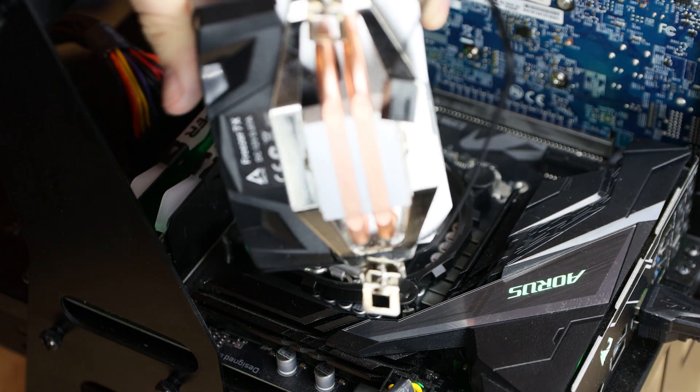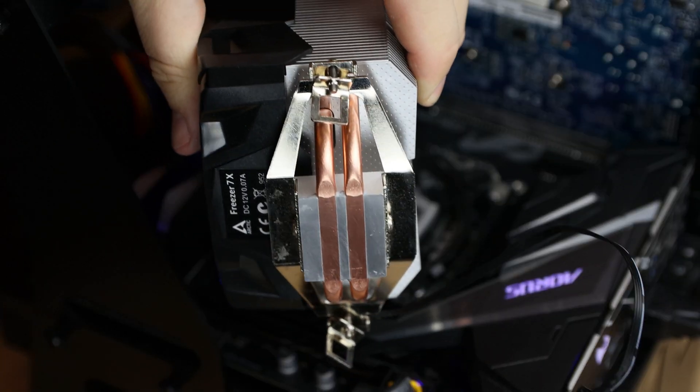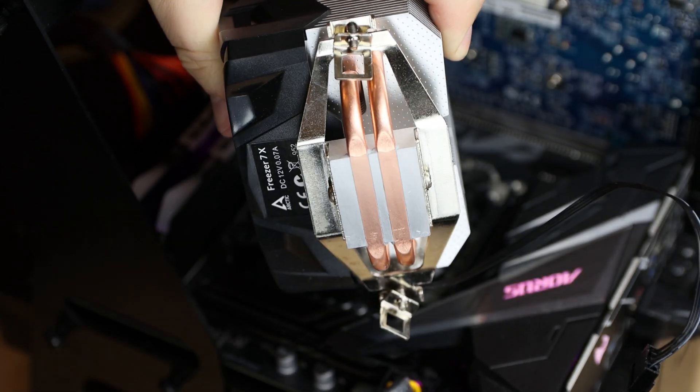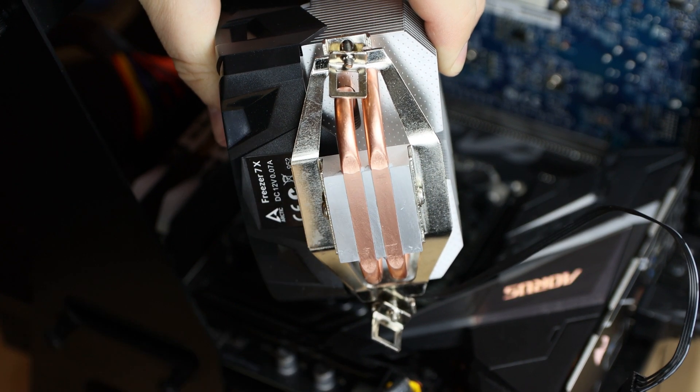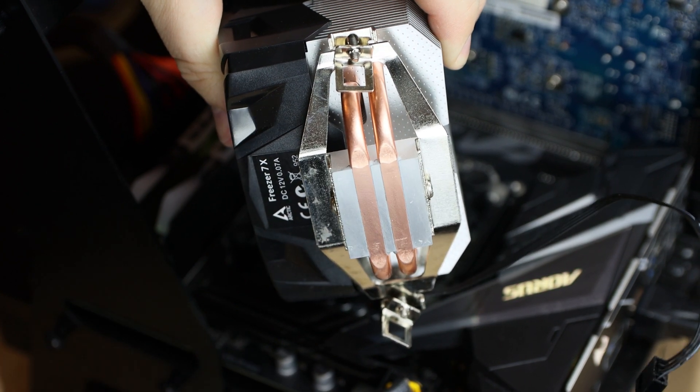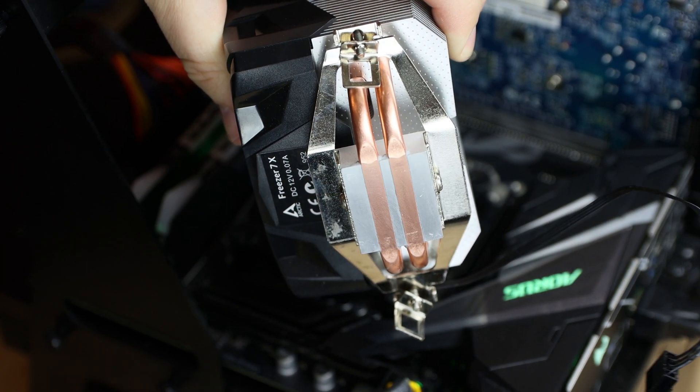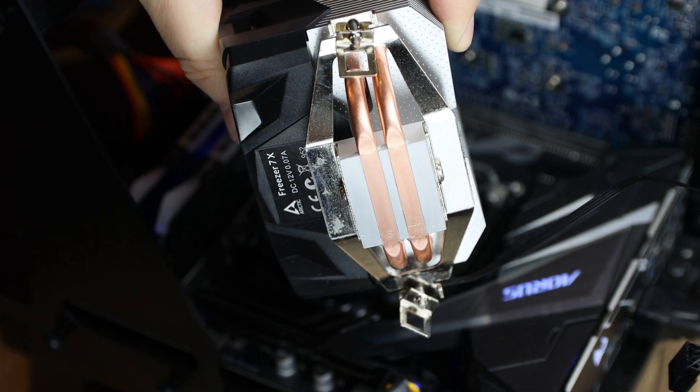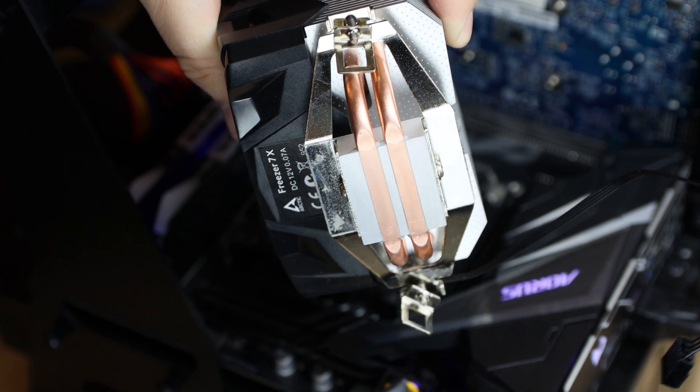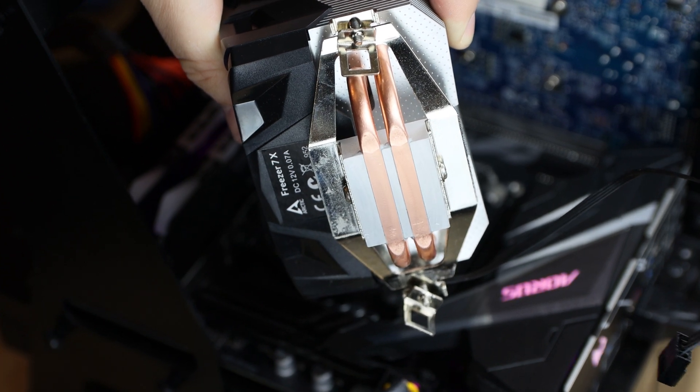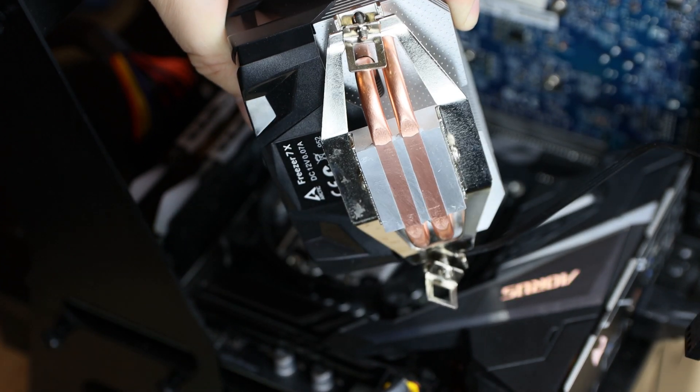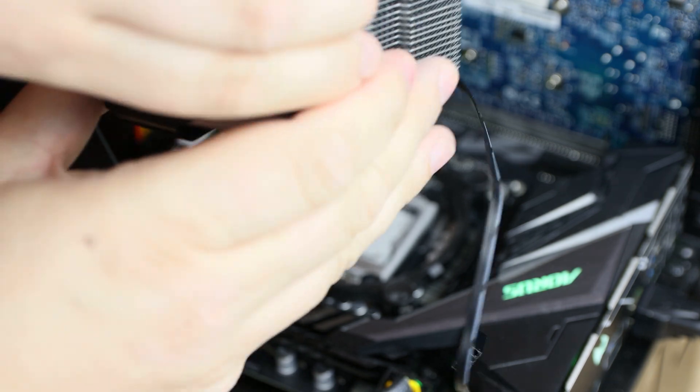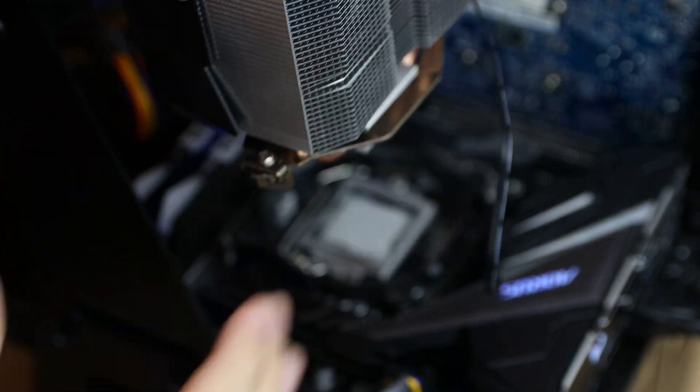And between each test, we need to make sure the heatsink does not have any paste on the bottom. Otherwise, that's going to affect the test result. So that needs to be clean like it is there. So we're going to attach that now, and then do all the tests.